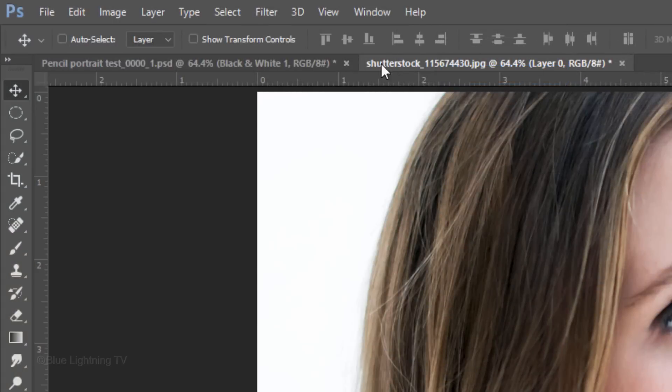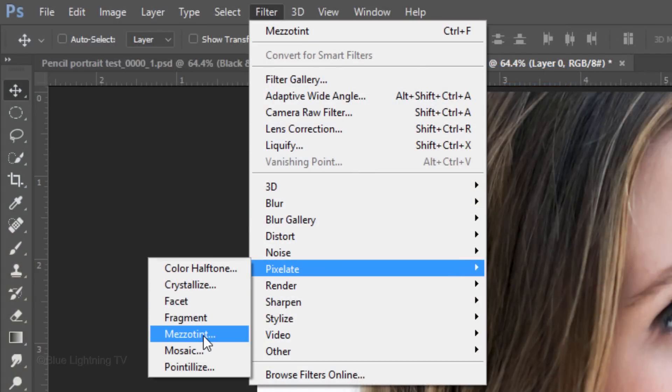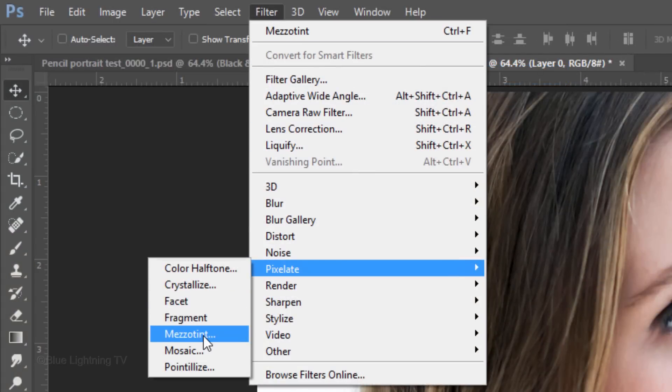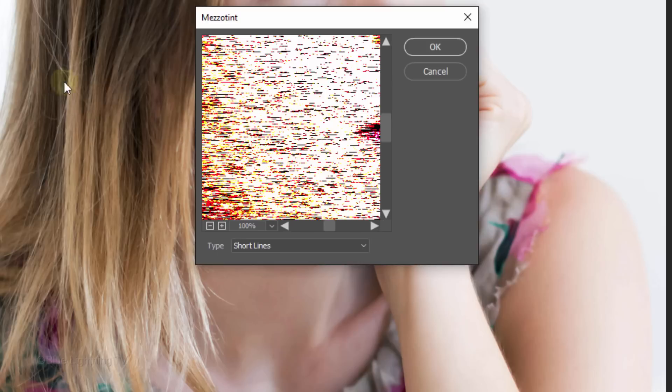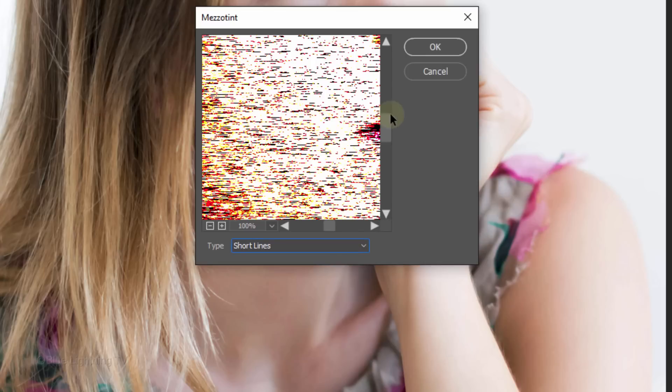Go to Filter, Pixelate and Mezzotint. I'll choose Short Lines. However, feel free to experiment with the other types. You can always change it later. Then click OK.